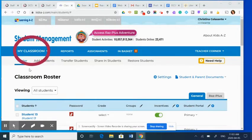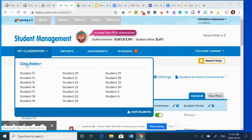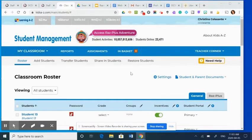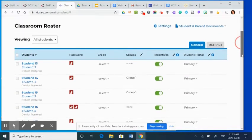So under my classroom, you'll find a classroom roster option. When you click on that, it will bring you to the page that I'm on.